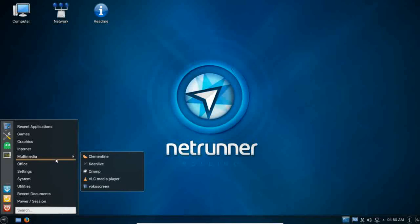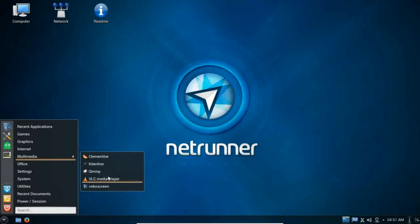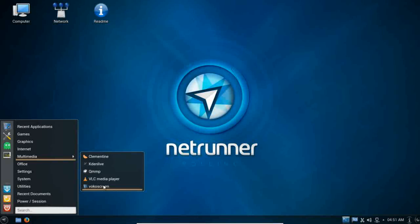Under multimedia, Clementine is installed, which is a great music player, as well as Kdenlive is installed and configured for you, and it works out of the box. It does a really good job. That is for your video editing. VLC is installed for your media player, as well as Voco screen for screencasting, and this is actually my preferred screencaster here. It does a great job. Really easy to use.